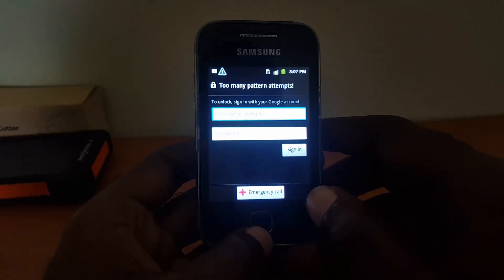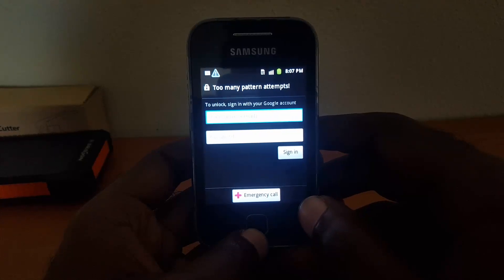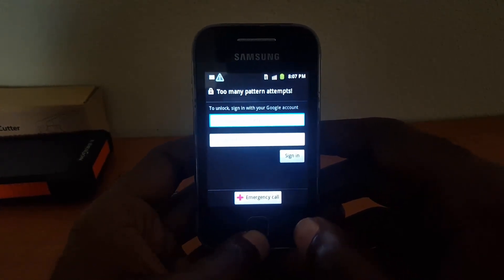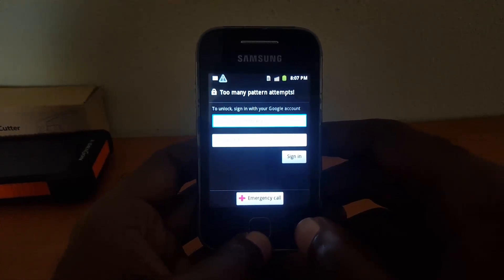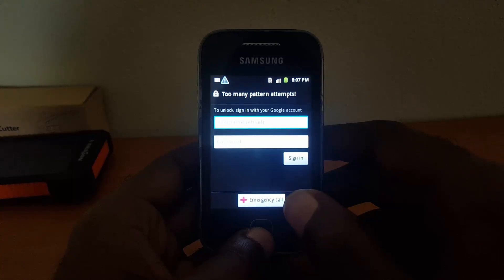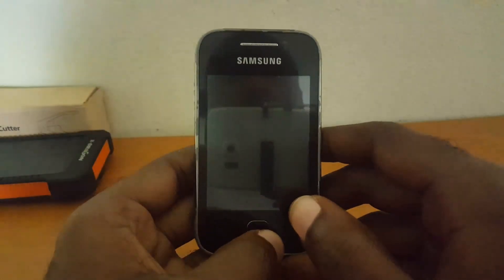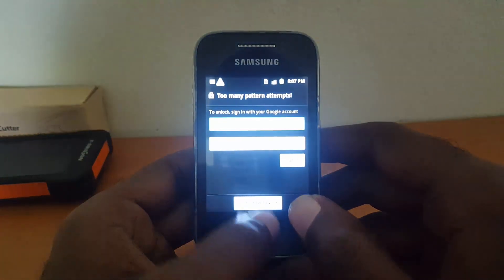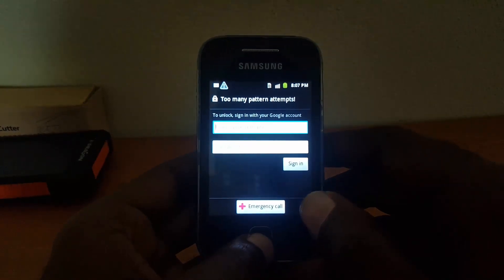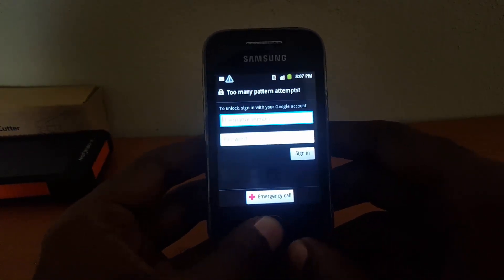Basically, it's asking that you unlock your device by associating your Google account. Now in most cases you have forgotten the account, or it's not accepting the one that you're inputting. So if you're having this issue, or you have forgotten your password totally and it's not showing this message but you cannot remember your password, you can simply use this trick called the hard reset to get your device working again.